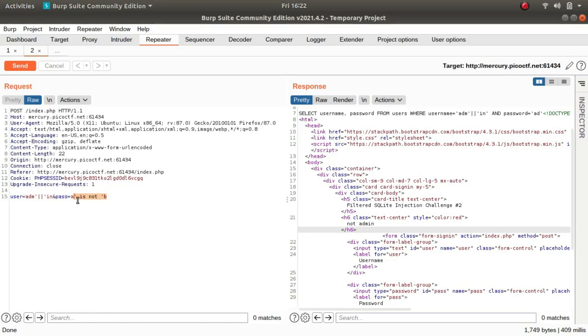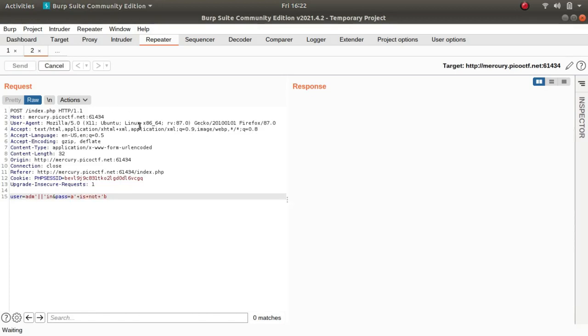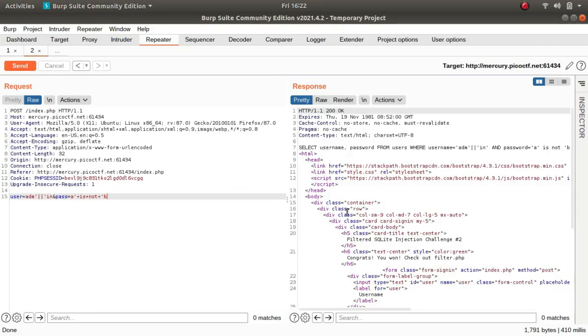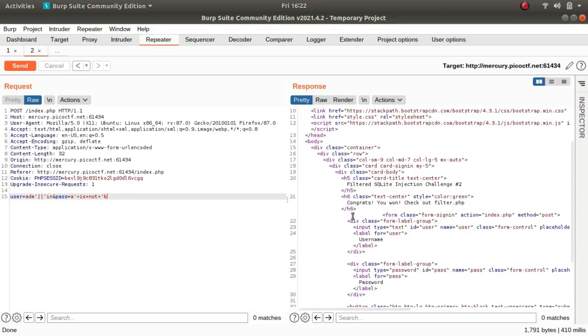If I press CTRL U it will URL encode it. And as you can see, congrats, you will check out the filter.php page.